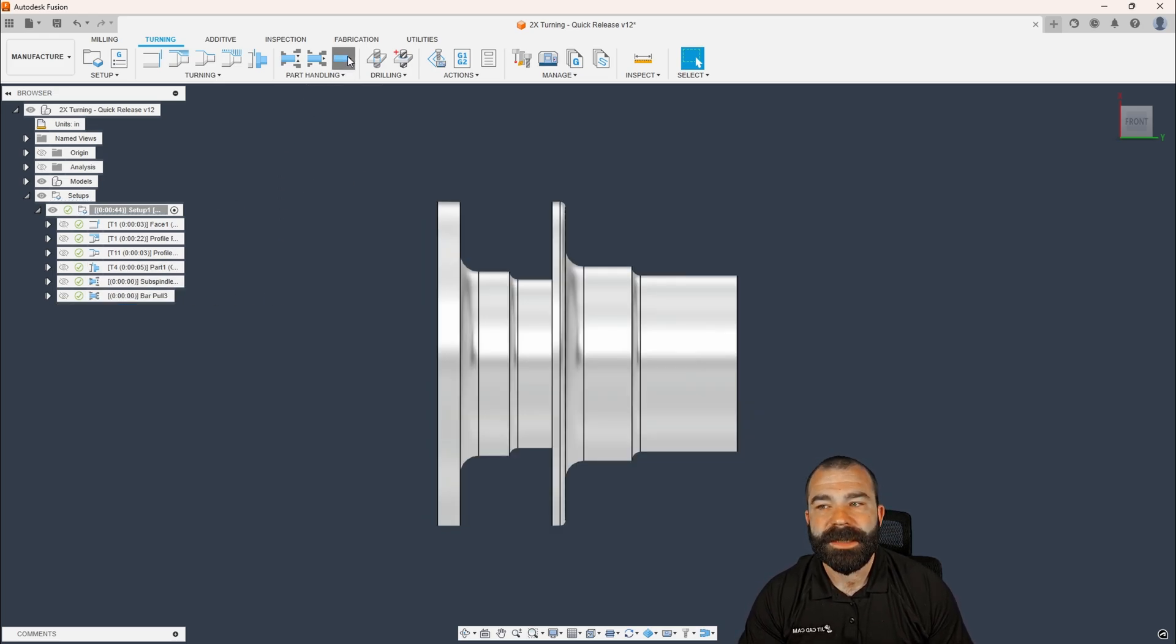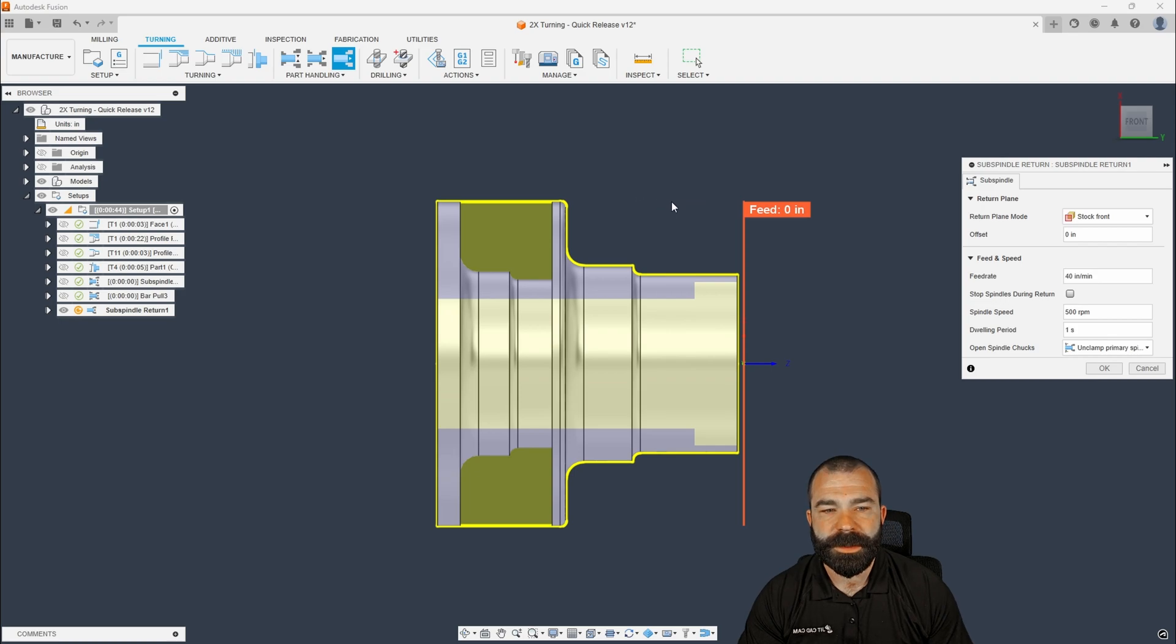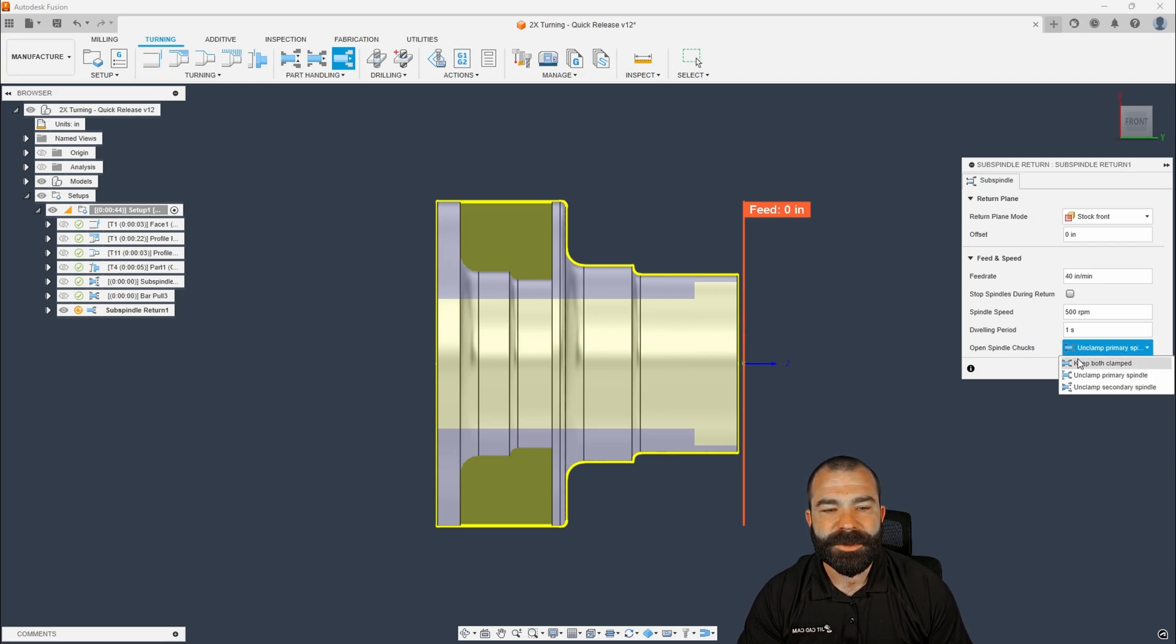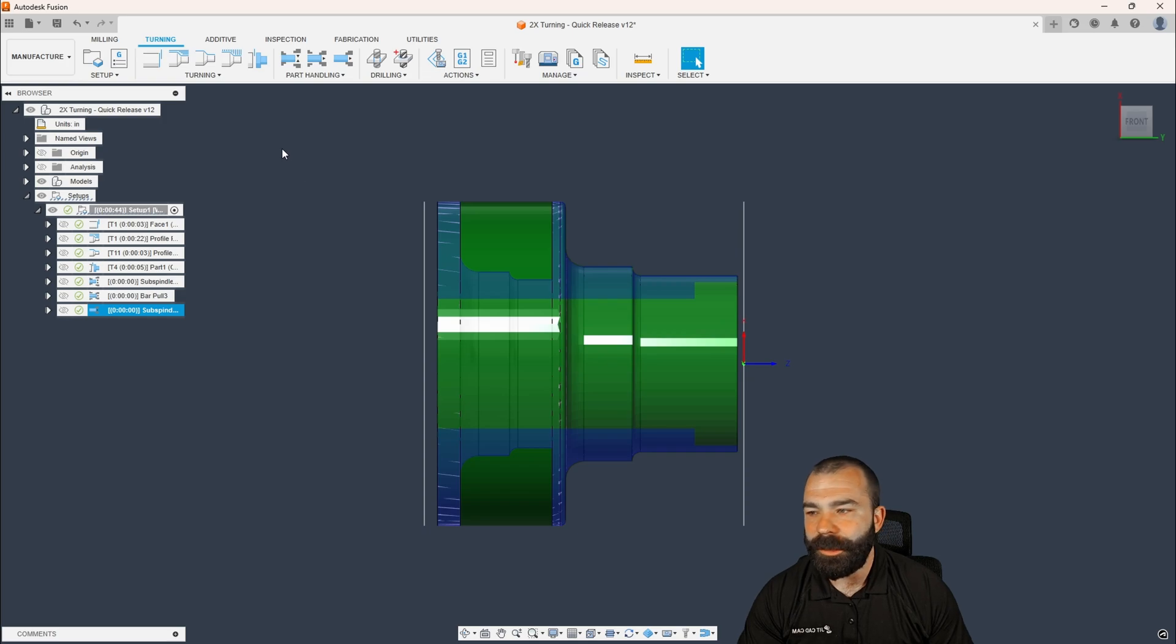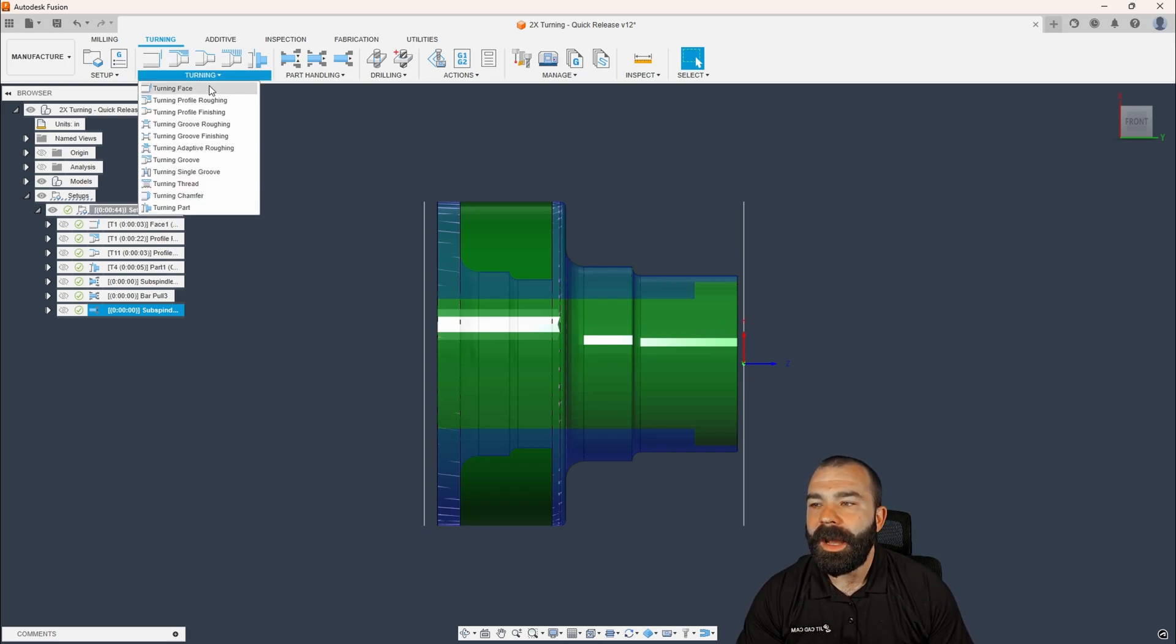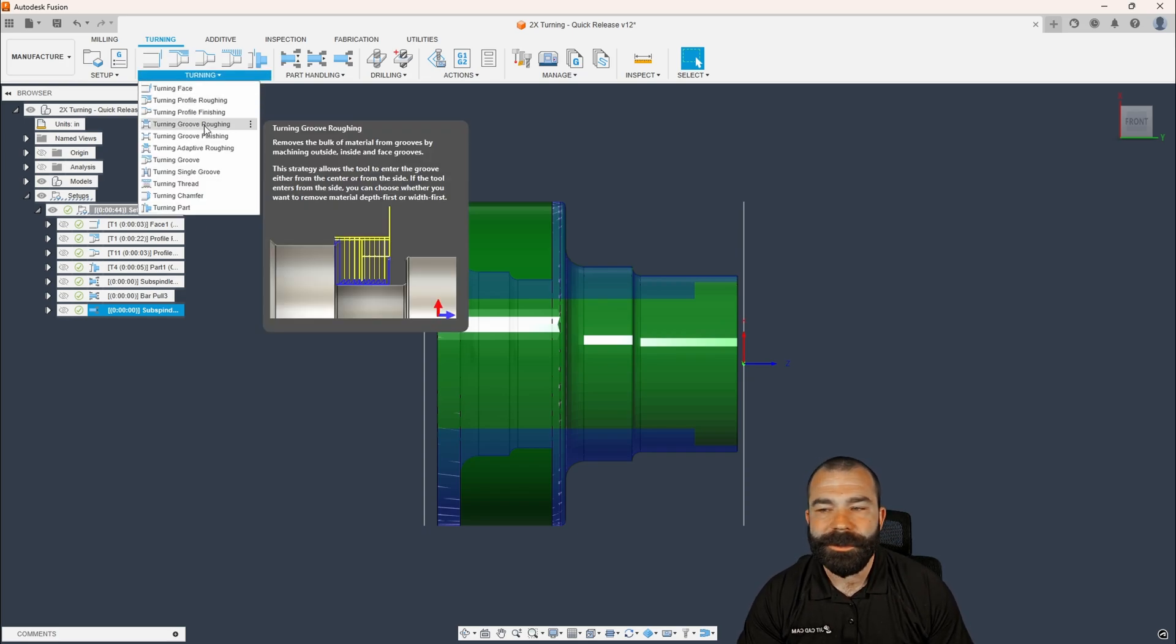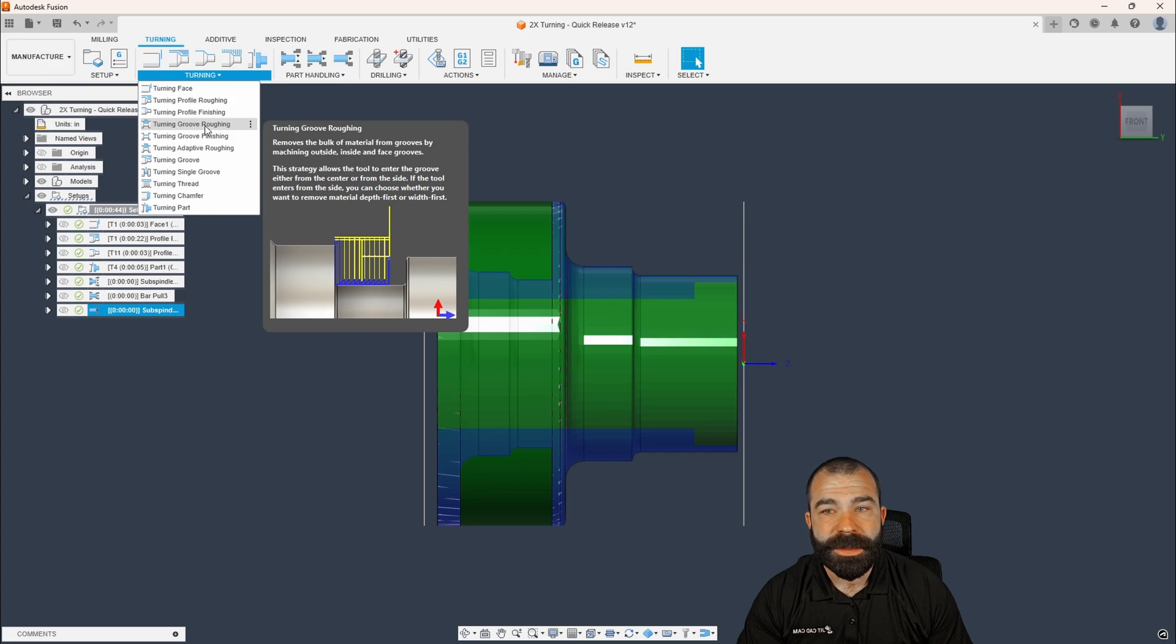So we're going to go ahead and send the sub spindle home, keeping both clamped. And then I may come in and do another tool path strategy of some sort. You may be doing grooving. You may be doing more OD turning. But then we can rinse and repeat, right, guys?